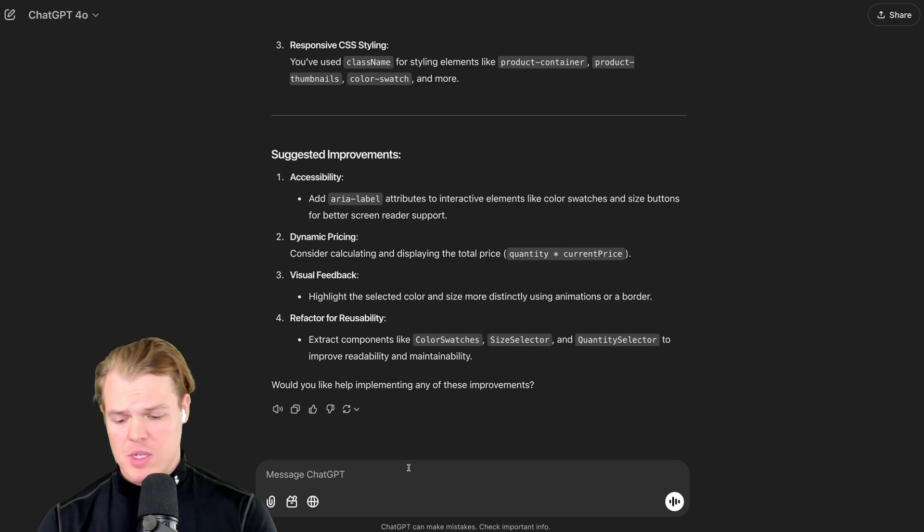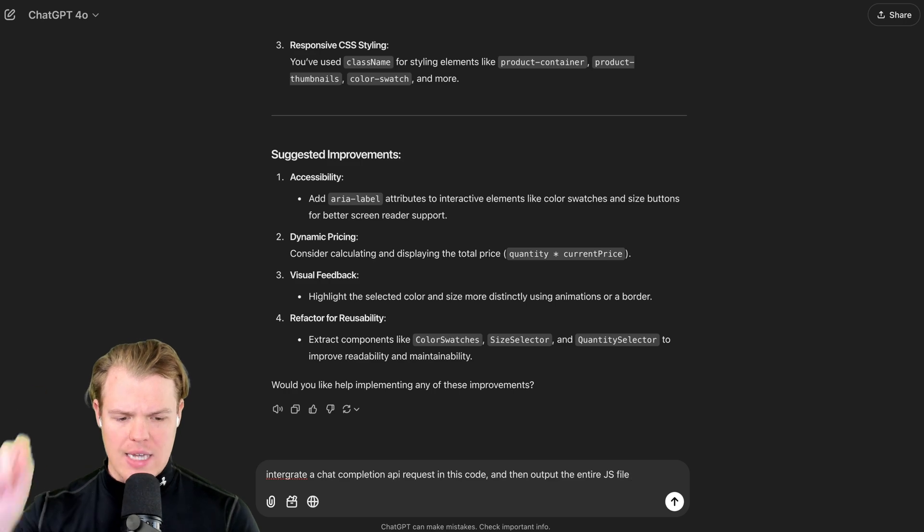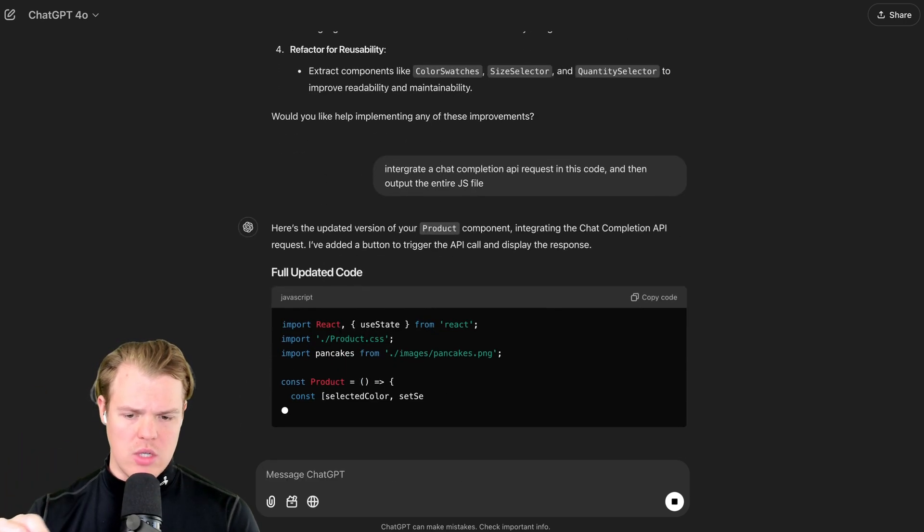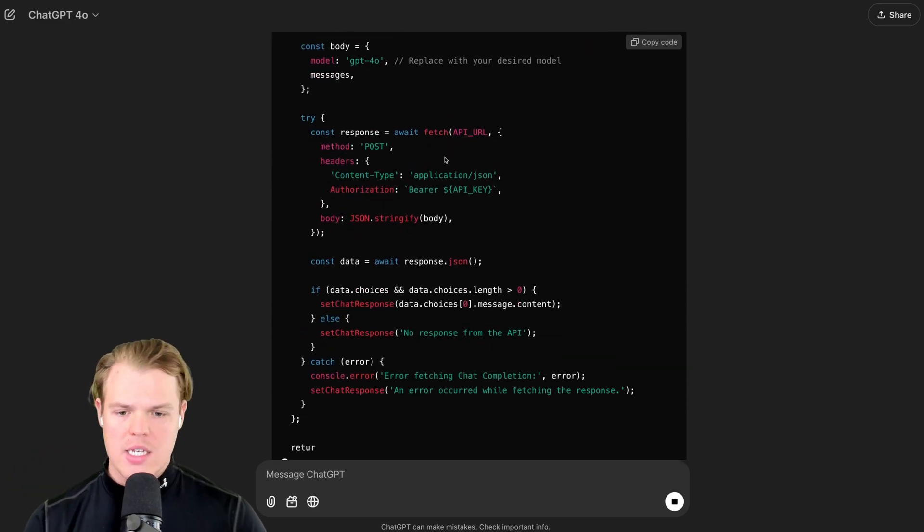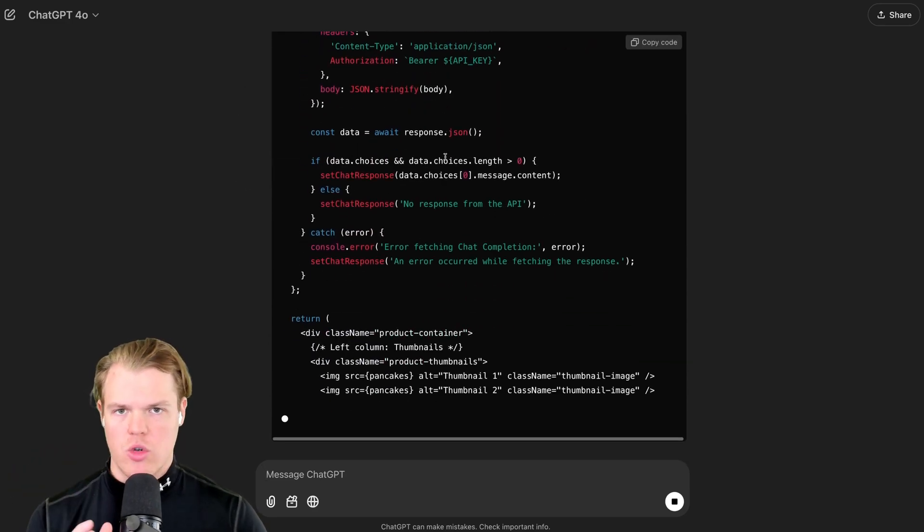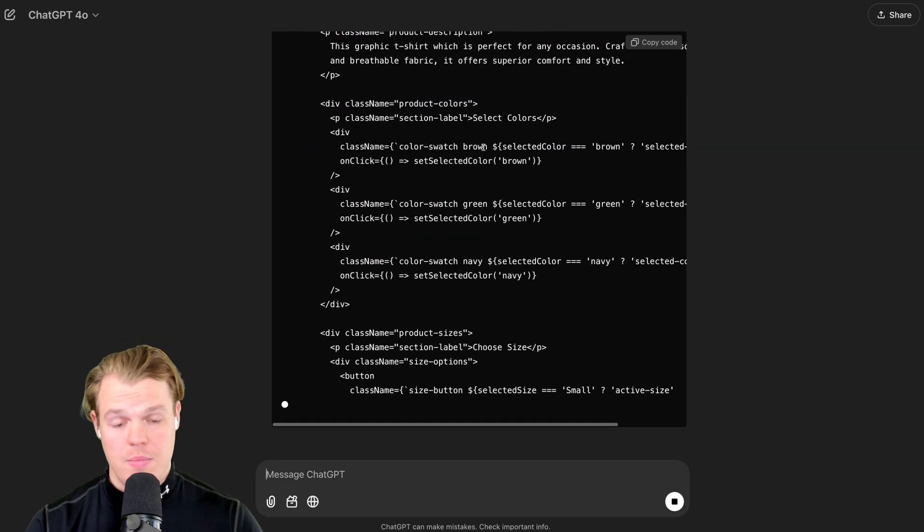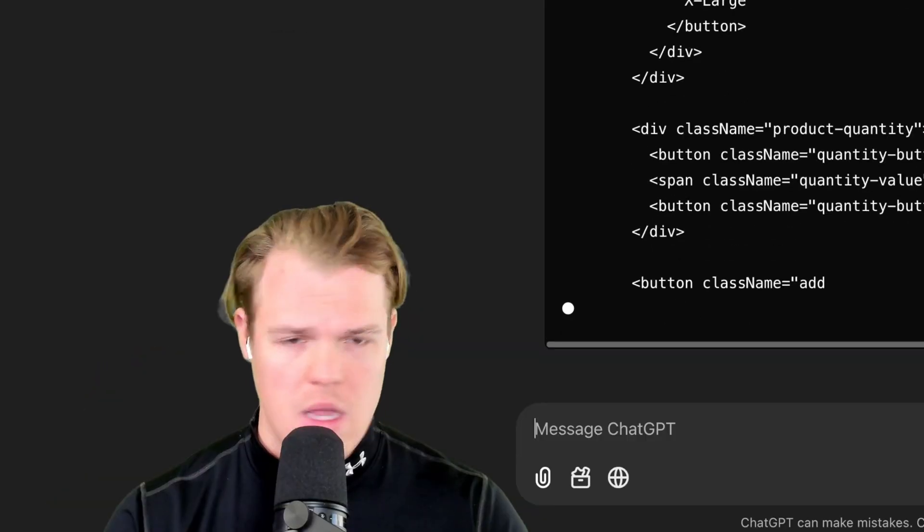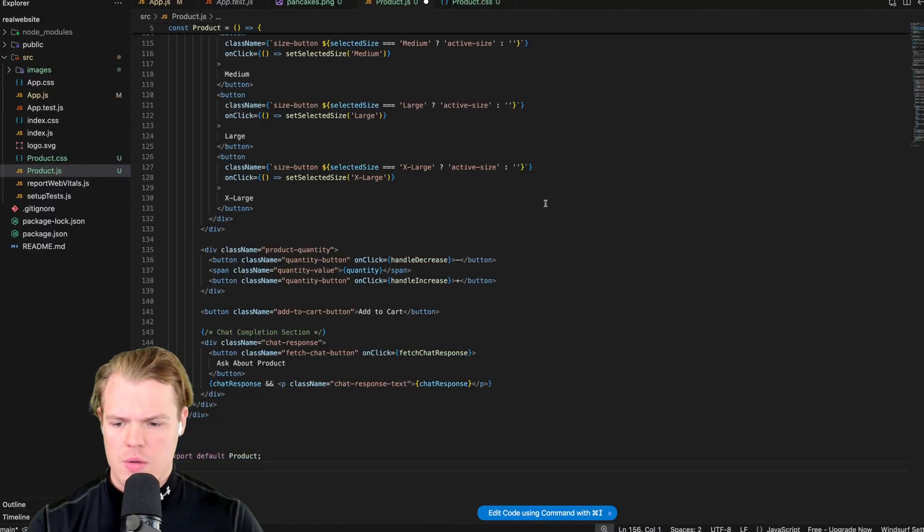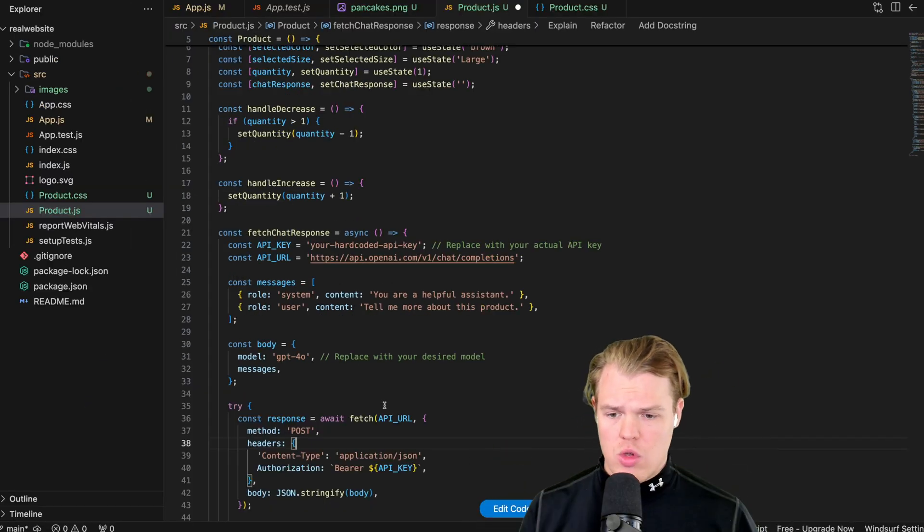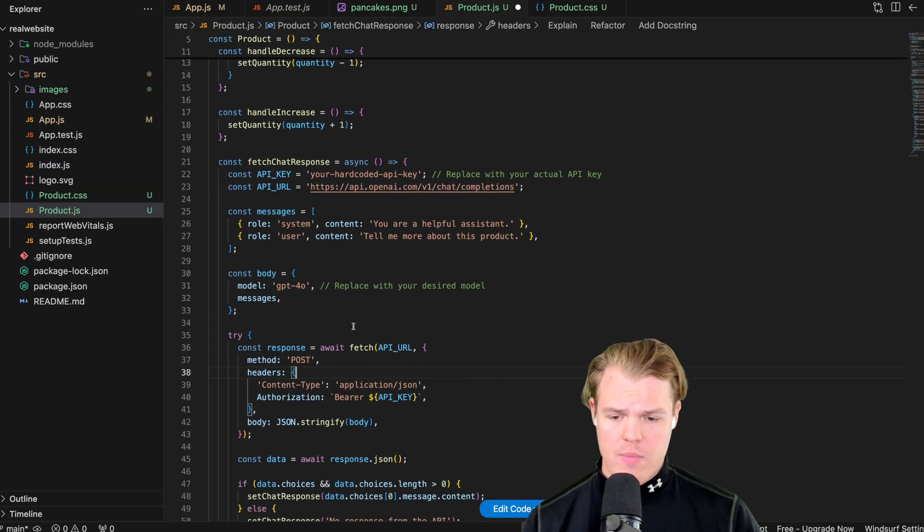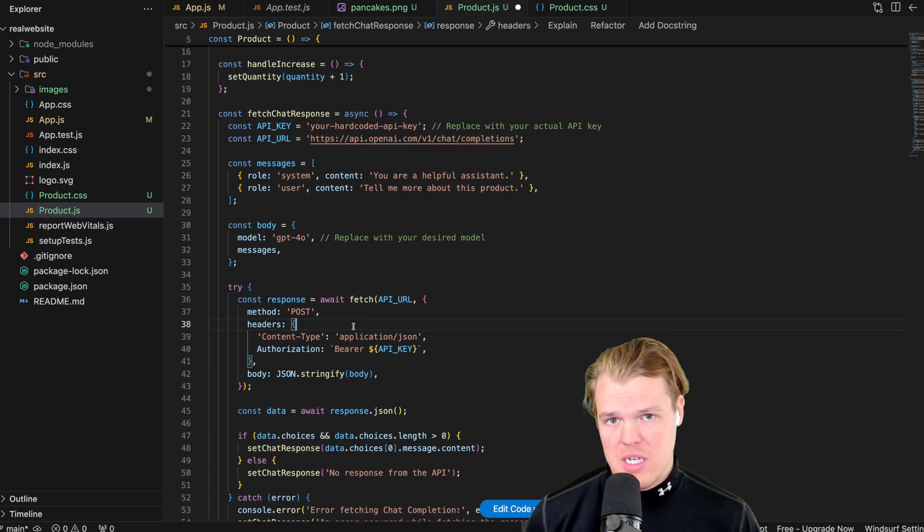And then you would obviously give more context of like why I'm using this. For now, I'm just going to let it push it through and integrate into my code. So it's getting sidetracked. So I'm going to simply get it back on track. Integrate a chat completion API request in this code and then output the entire JS file. That last part is extremely important. It's annoying when ChatGPT only gives you a snippet. Ask for the entire file. What's amazing about this is this will give you structuring and you can kind of just plug and play from here. Back then when you had to code this all by hand, that was not fun. Copy code. Paste code. There we go.